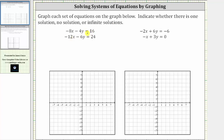Let's first graph the two linear equations by determining the intercepts. Remember, to find the x-intercept, or horizontal intercept, we set y equal to zero and solve for x, and to find the vertical or y-intercept, we set x equal to zero and solve for y.